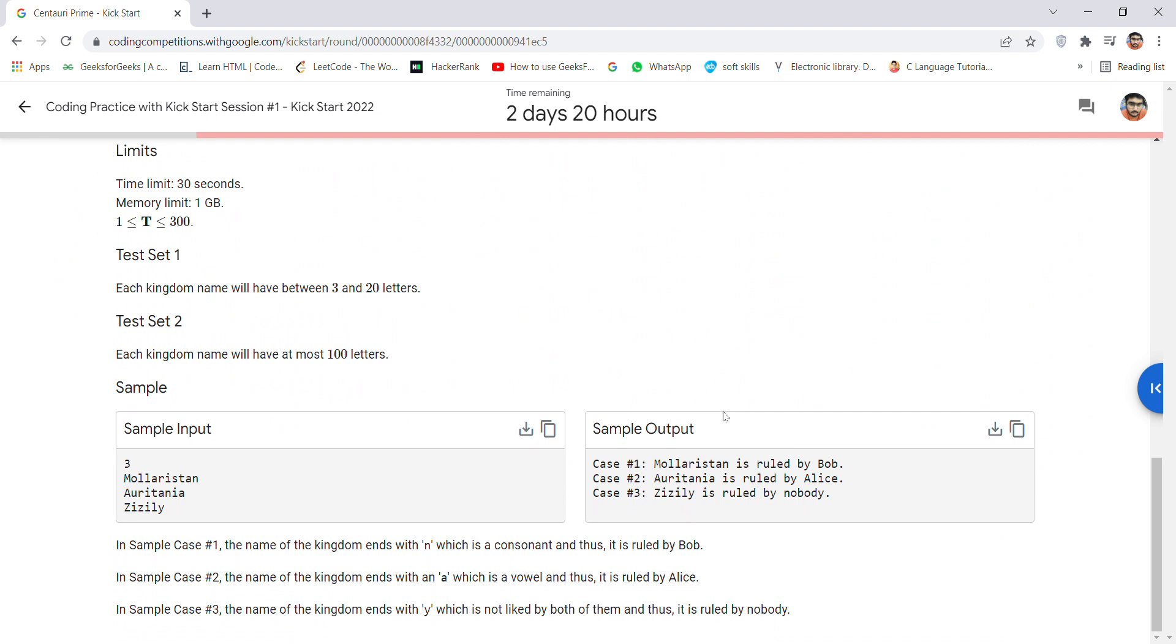If the kingdom name ends with 'n' or a consonant, it is ruled by Bob. If the kingdom name ends with a vowel, it is ruled by Alice. But if the kingdom name ends with 'y', which is not liked by both of them, then it is ruled by nobody.